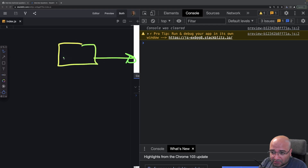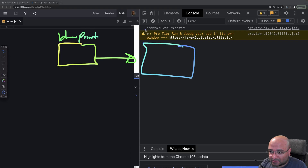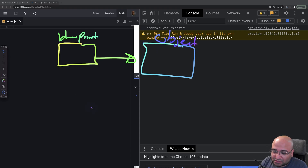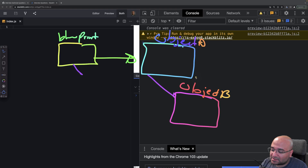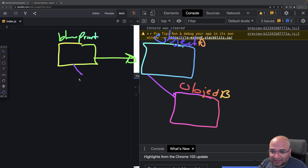`new` basically takes a function, class, or constructor and creates an object from it — it takes the blueprint we have in our code and creates a solid object from it. But `Object.create` doesn't create from a blueprint; rather, it creates a new object from an already existing object.